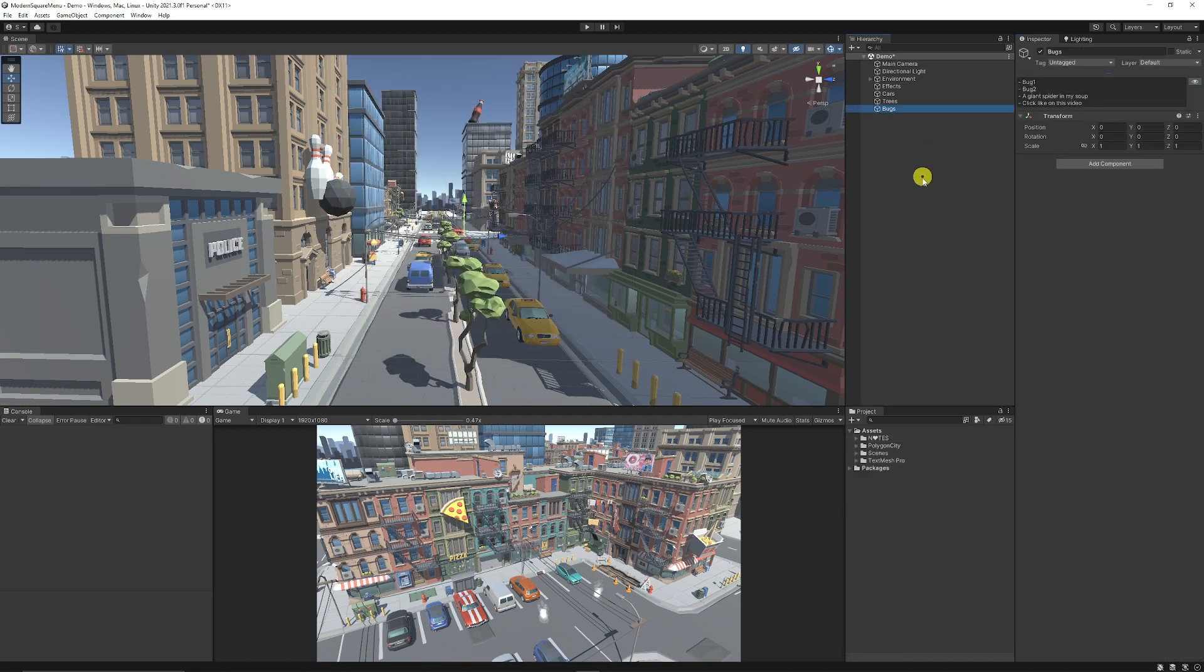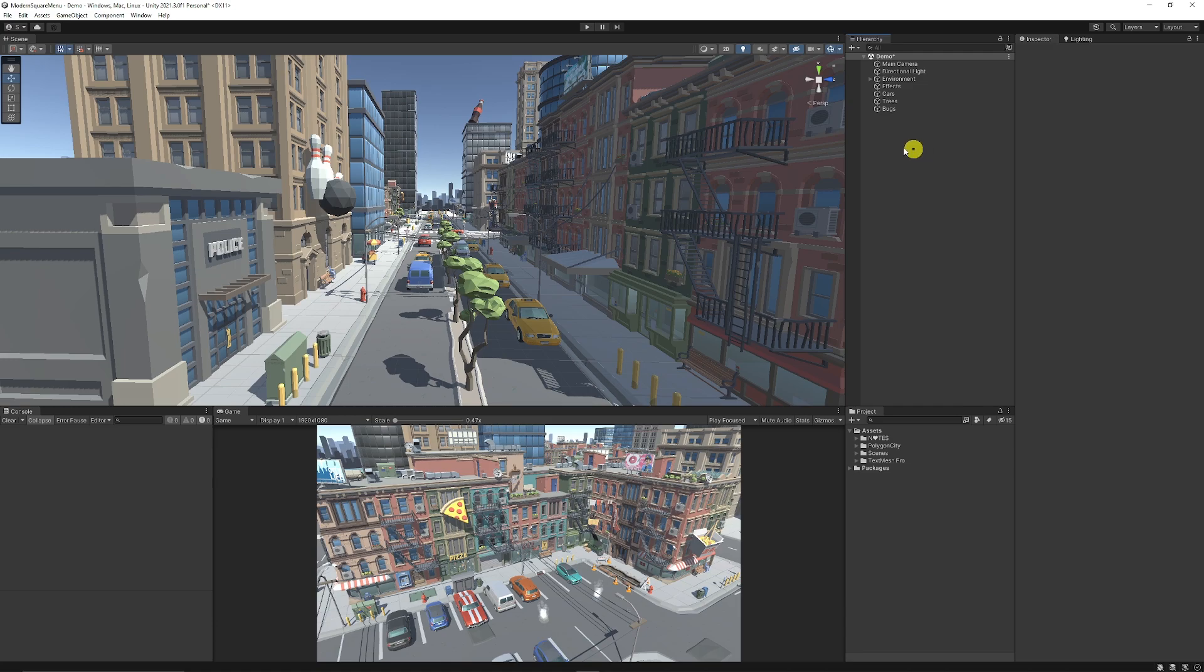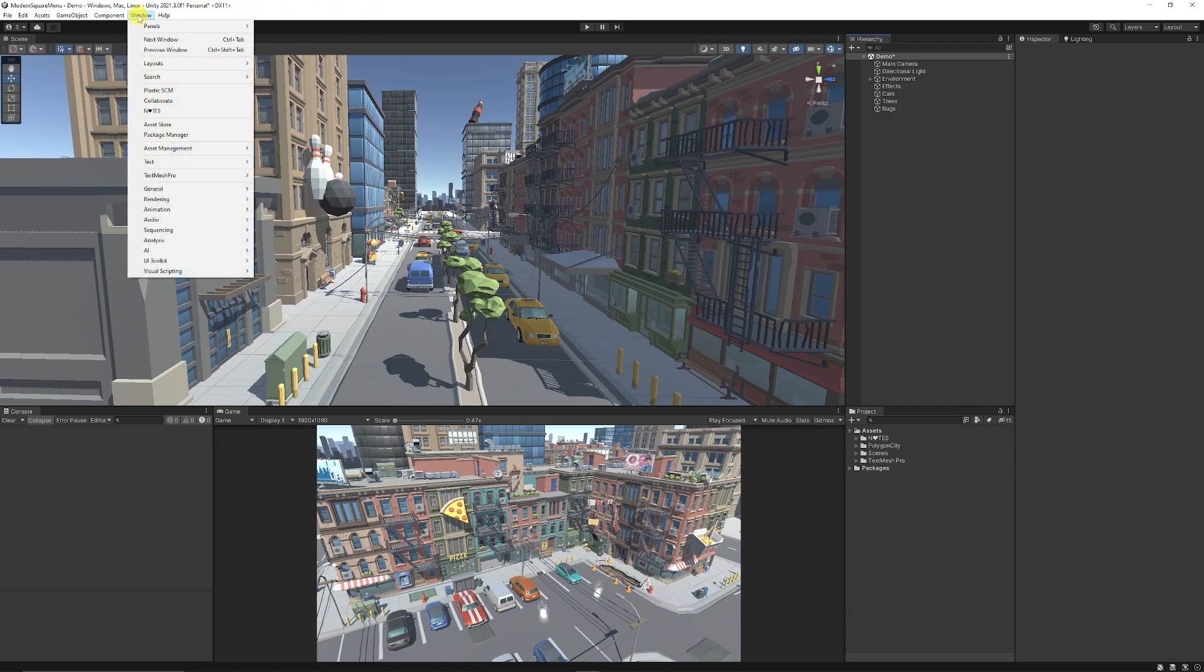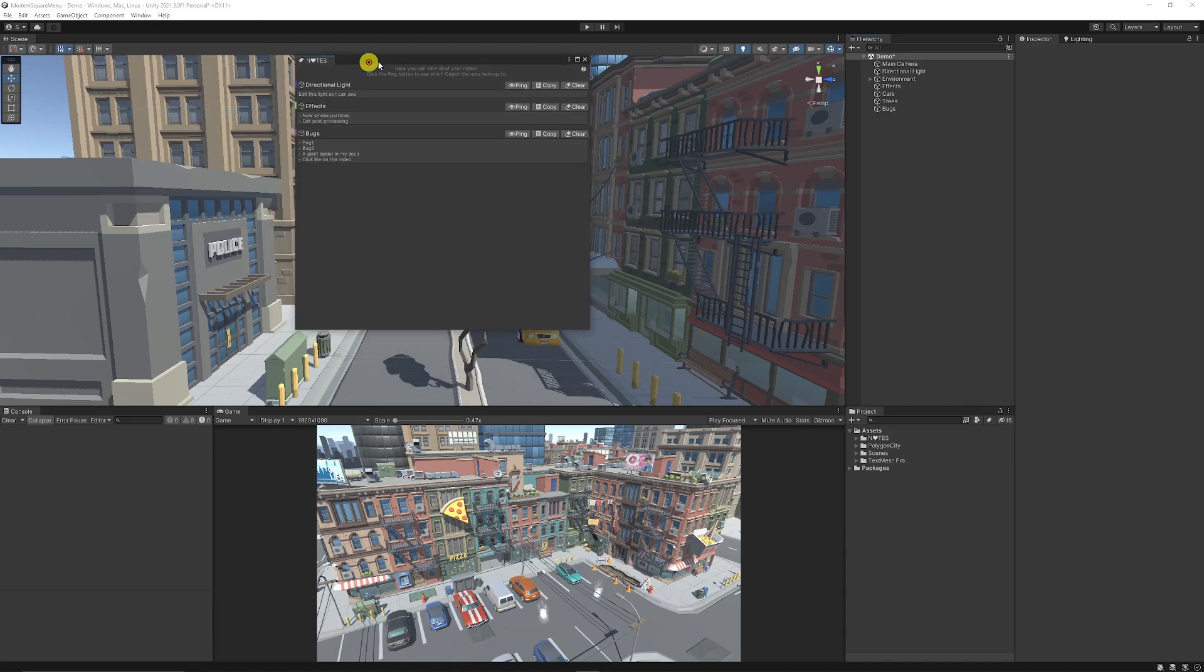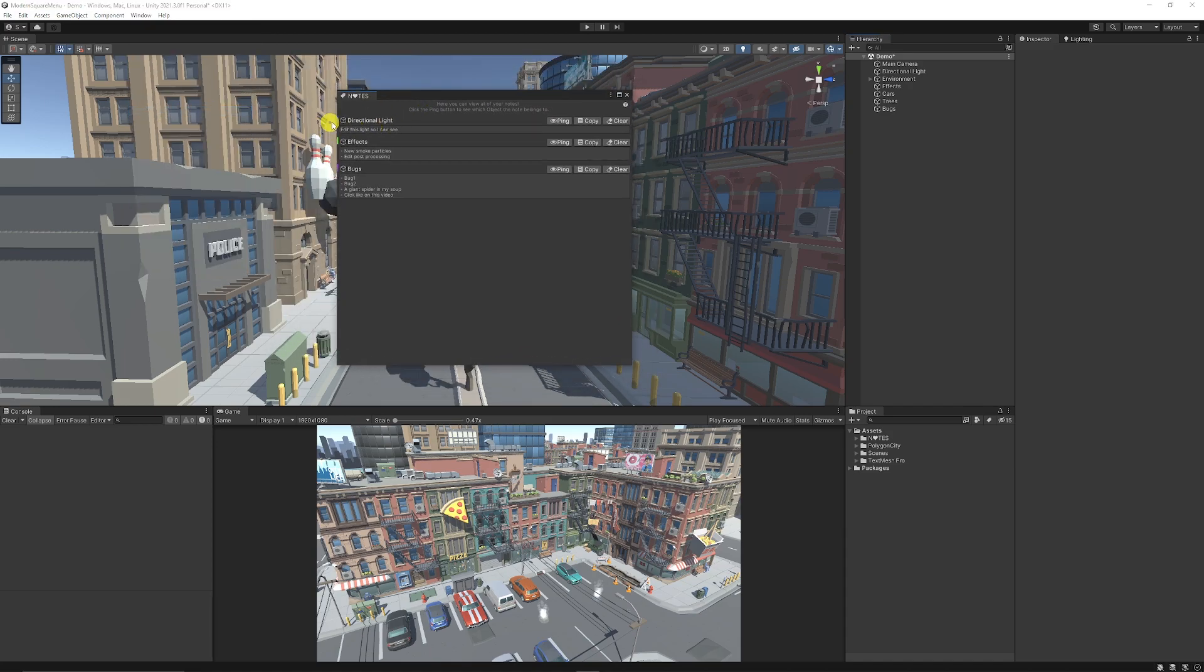Then once you have some notes there, you might want a way to actually be able to see all these in your scene because you might forget where they were. So if you go to window, and you can go to the notes, and it will be a pop out, which will show what objects each of these things are on and what notes you've actually written.